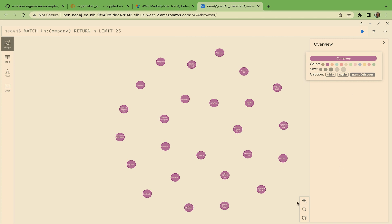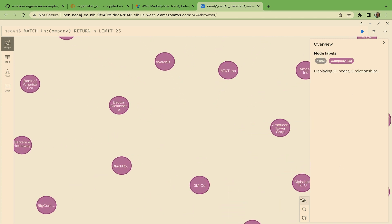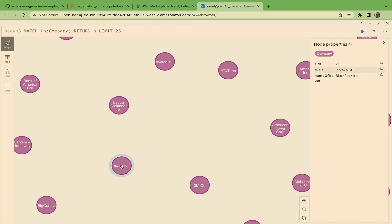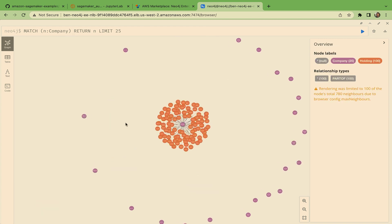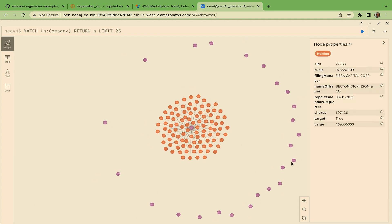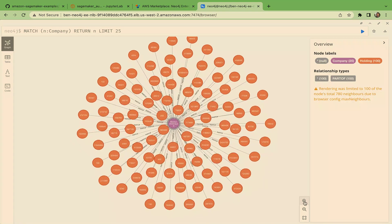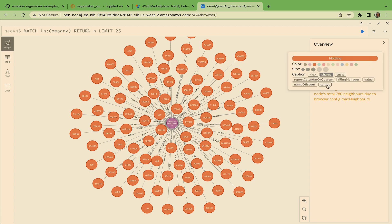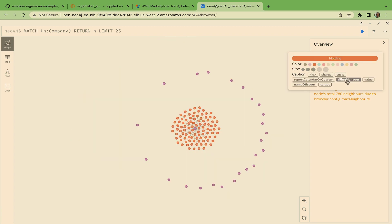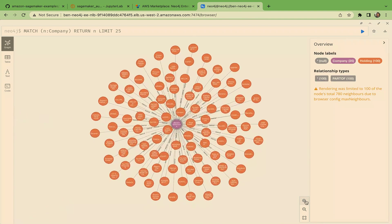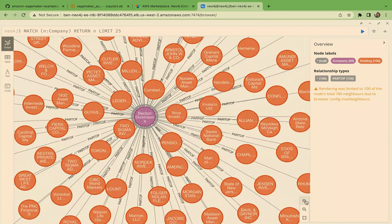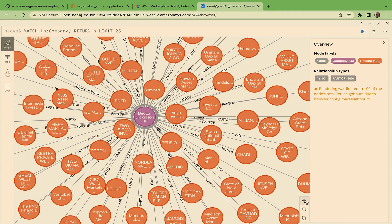But if I click name of issuer here, I can make it a little more human readable. So like, there's Becton Dickinson, there's BlackRock, there's 3M. And I can click on these guys and expand them. Like Becton Dickinson, a bunch of people own shares of that. And once again, I can change the label and so forth. This is kind of fun to just explore around the data set.